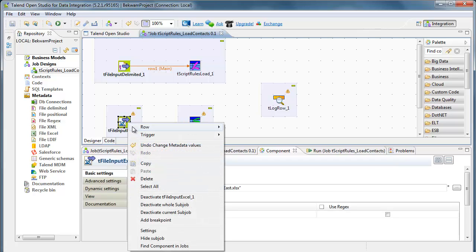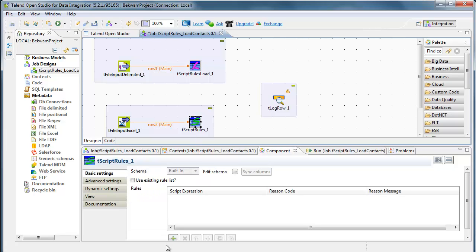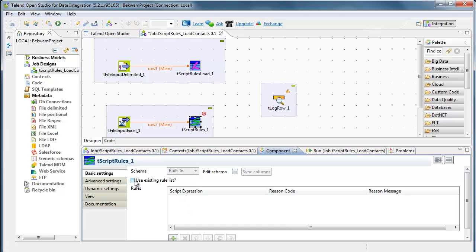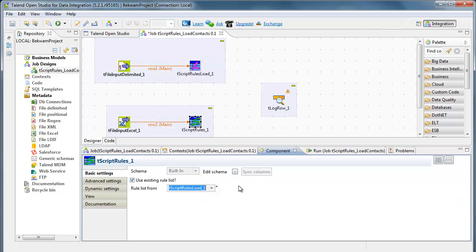I hook up the file input Excel component, hook up the main to T-script rules. Then, rather than building up a set of expressions within the component view, I'm going to use the existing rule list. I can pick from any T-script rules load here.